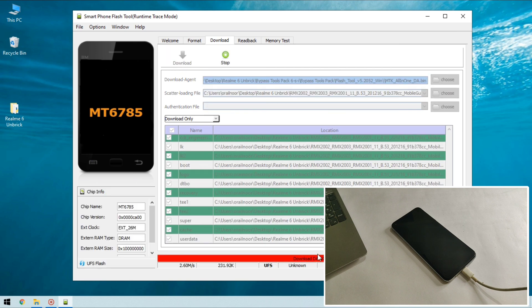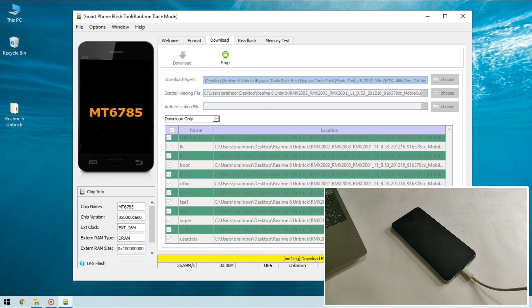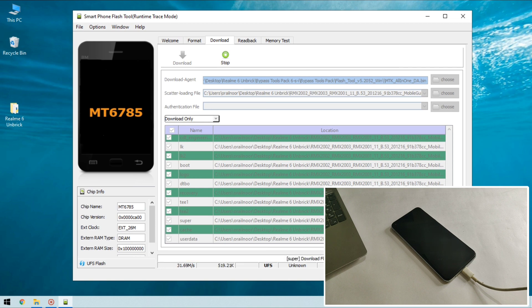And as you can see the actual process of flashing is now started. As soon as it's completed the tool will show download complete message on the screen and this might take four to five minutes to complete so be patient, I'm gonna fast forward the video.